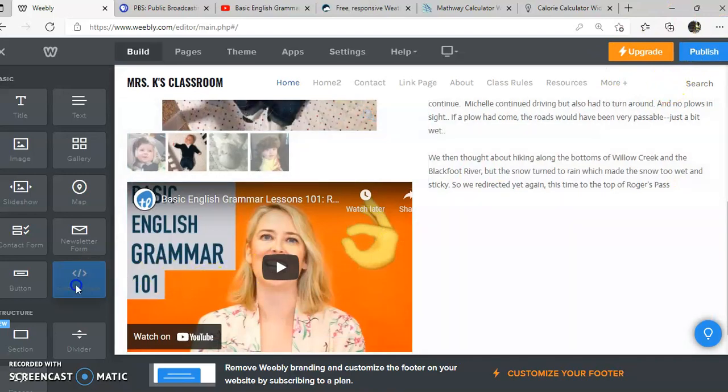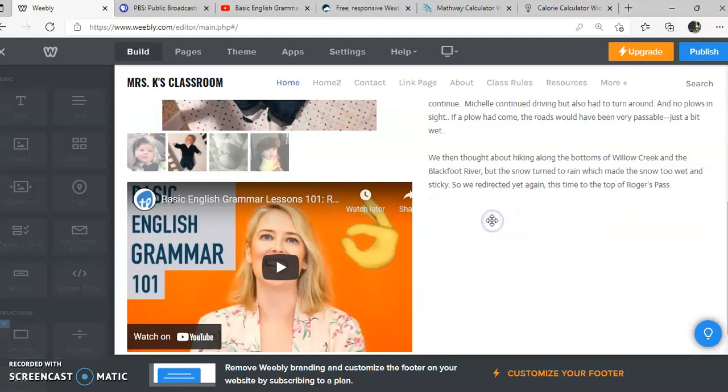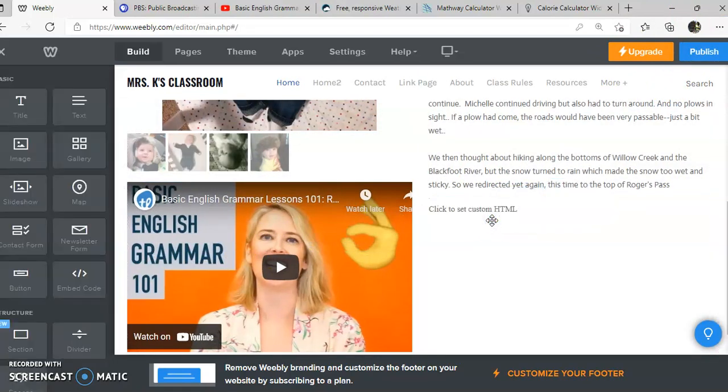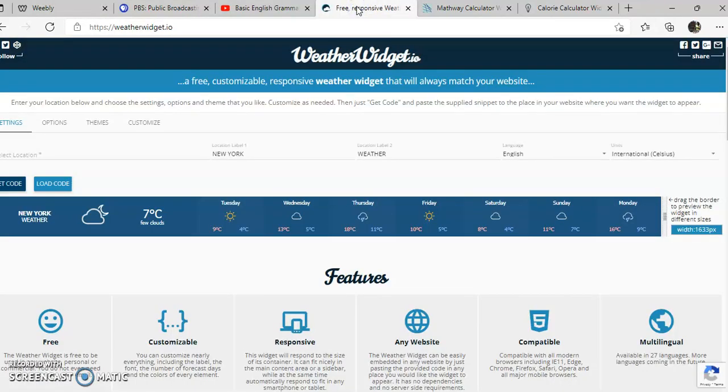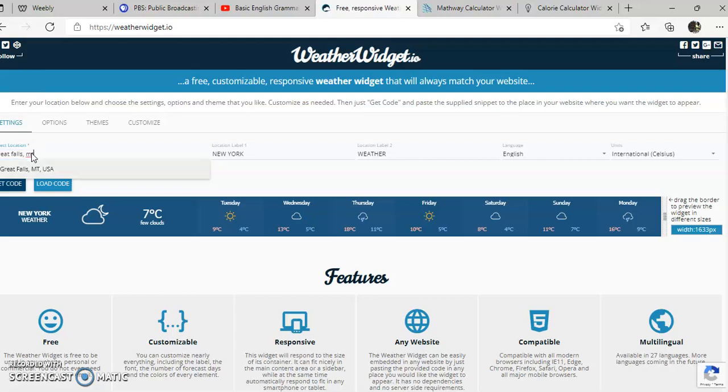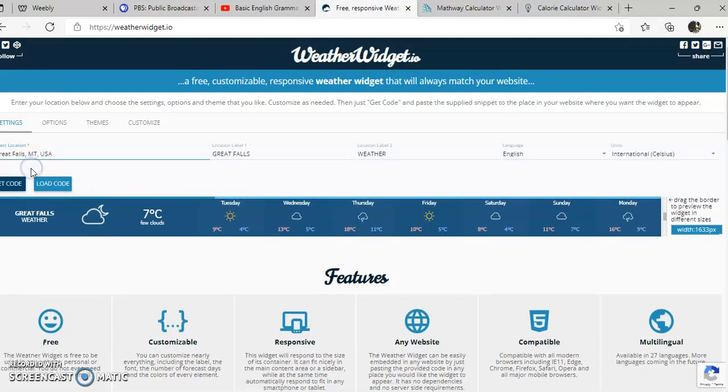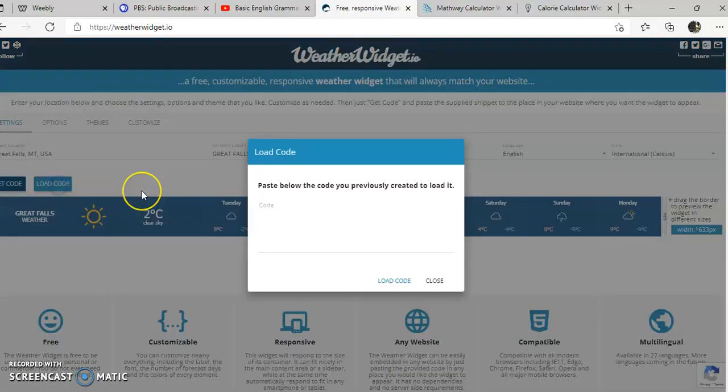Let's take a look at some other things that have codes. I'm going to drag another embed code over here. We can also get a weather widget, for example. So we can set our location. Anything widget or gadget usually works pretty well. Here it is, we can load our code.